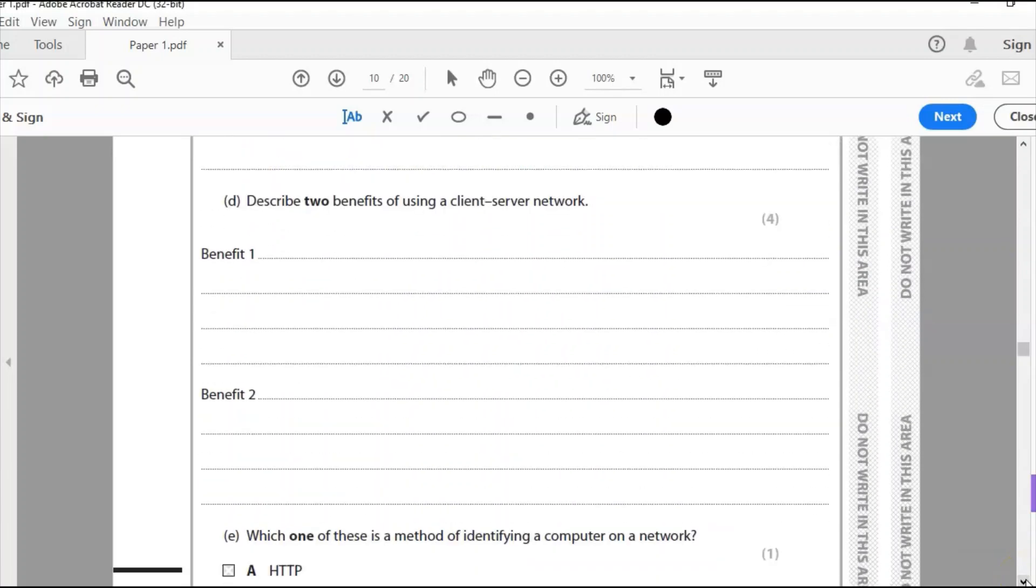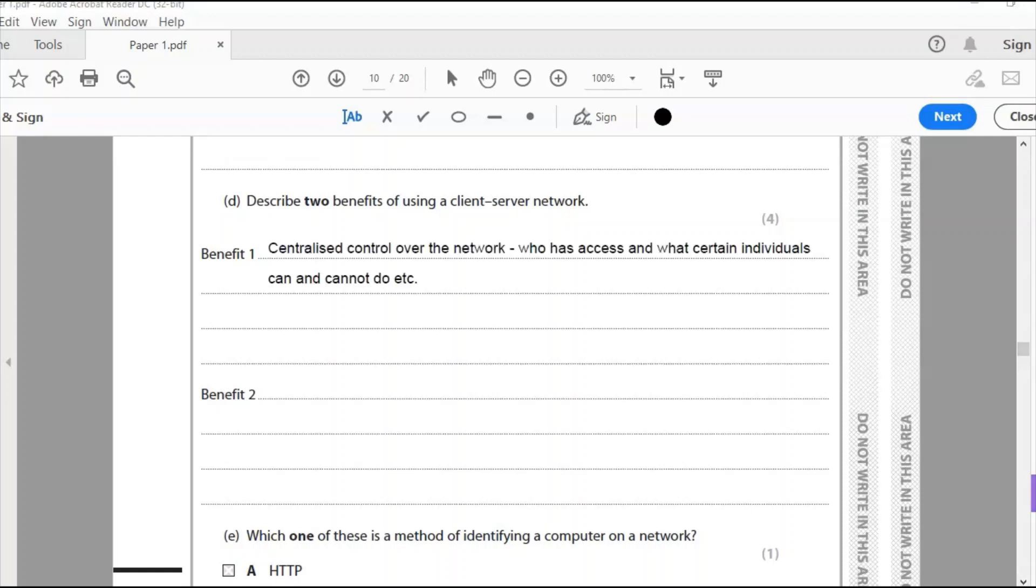Scroll down again, D. Describe two benefits of using the client server network. So this is that as opposed to the peer-to-peer. These are two types of models of the network. This is called a model of a network. This isn't a topology like star, bus, ring. This is a model and it's either going to be client server or peer-to-peer. So what are the advantages of client server over peer-to-peer? Well benefits are that there's more control over the network for a start. So I'm gaining that centralized control over the network. Who has access and what certain individuals can and cannot do.